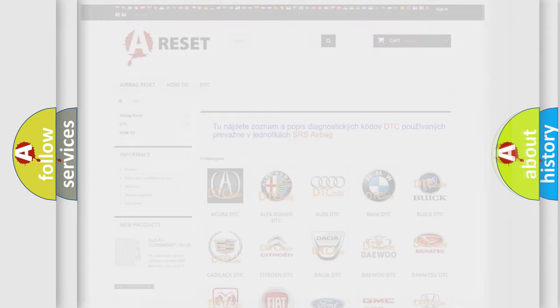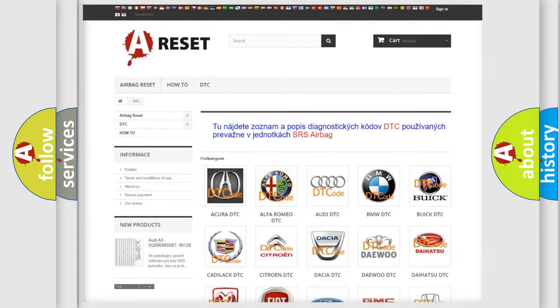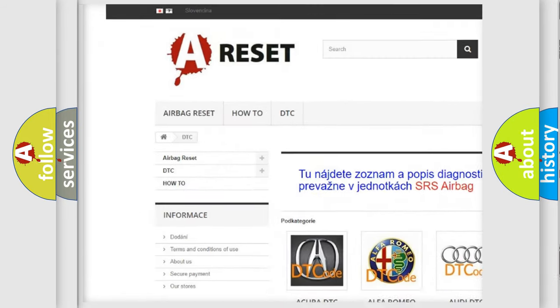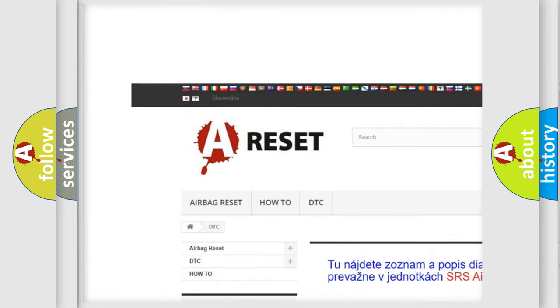Our website airbagreset.sk produces useful videos for you.